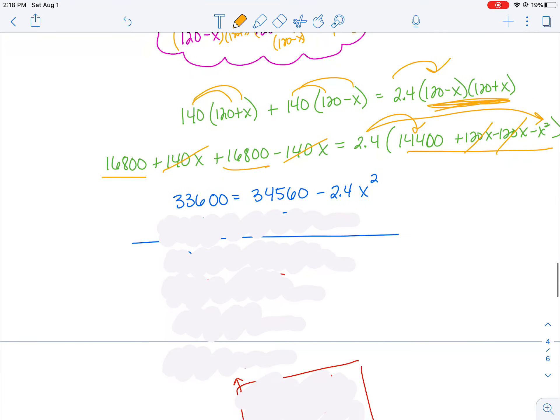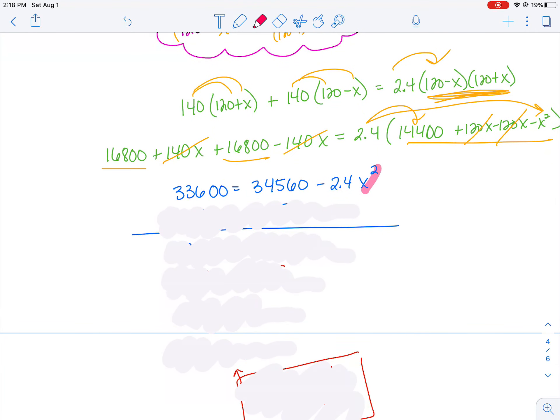In the resulting equation, I only have an x squared — no other x terms, because the 140x and negative 140x canceled, and the 120x terms canceled as well. That's a little different than the other problems we did, which had both an x² and an x requiring factoring or the quadratic formula. Since I just have an x squared, I can isolate it and use the square root principle to solve.